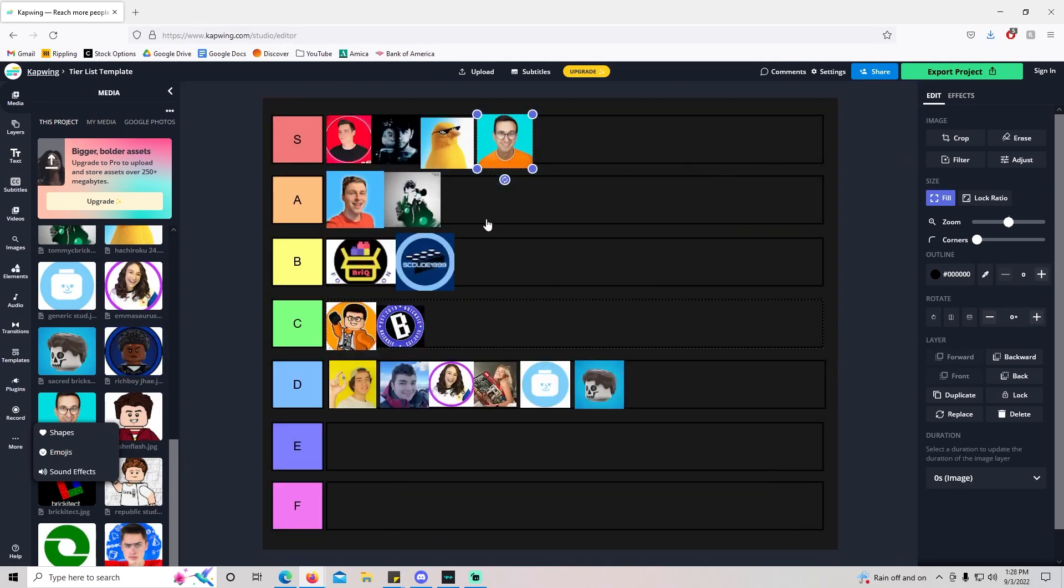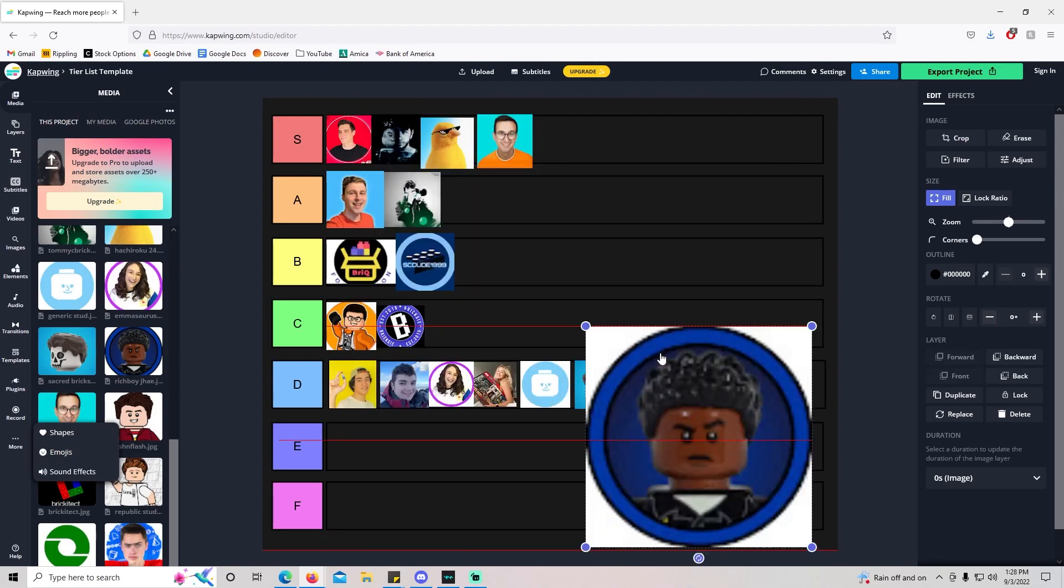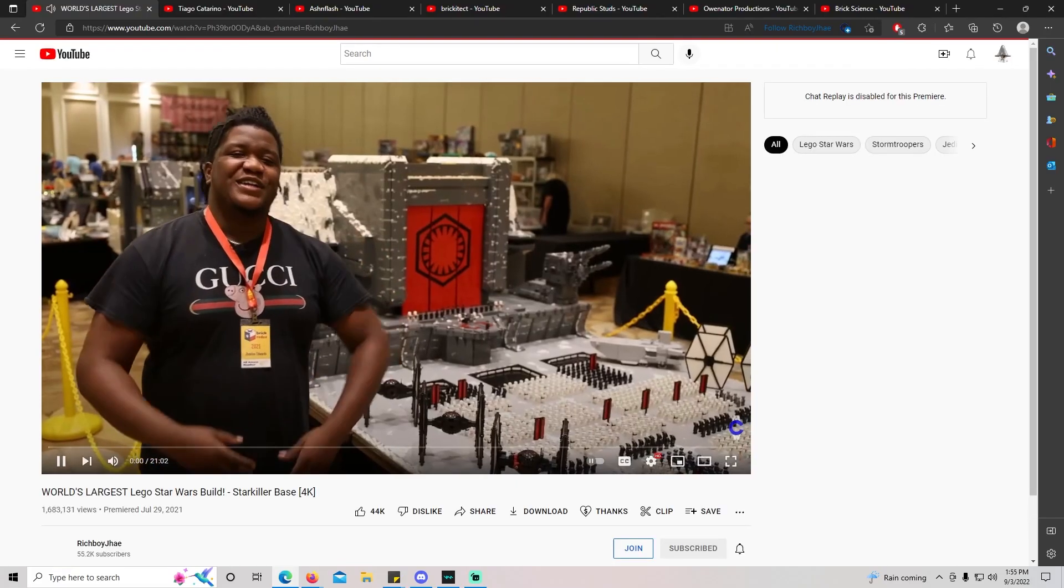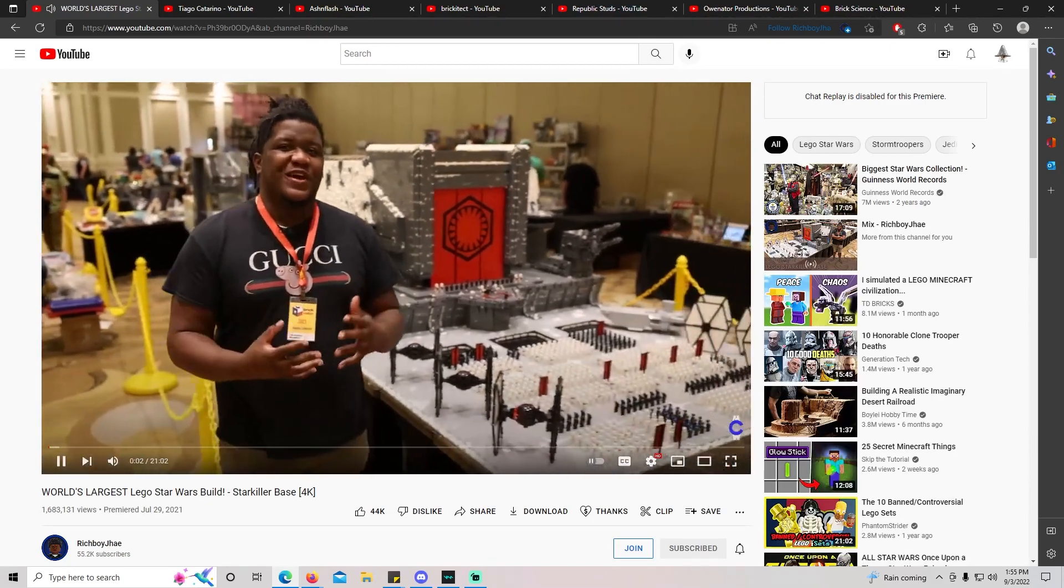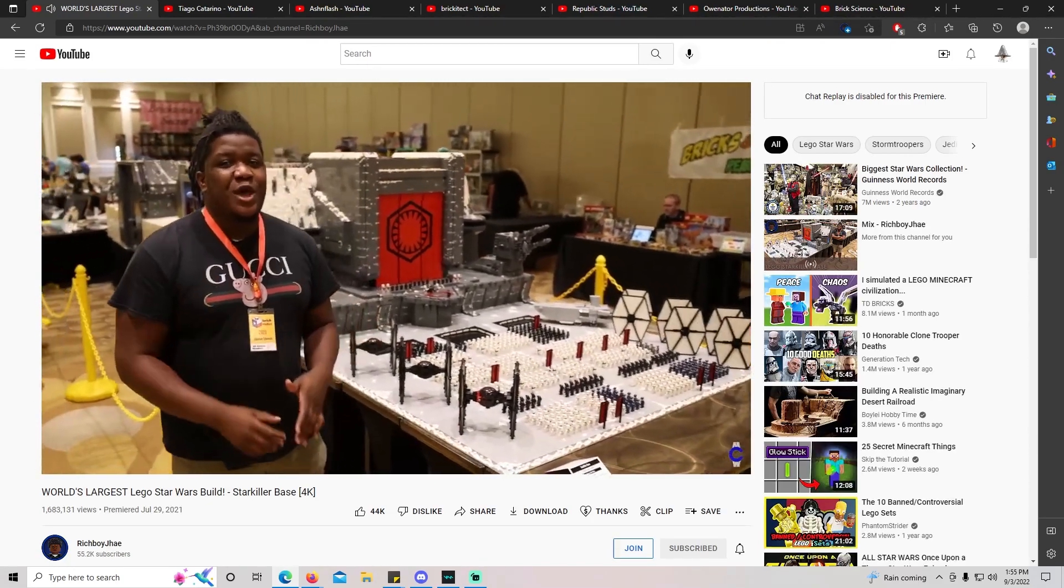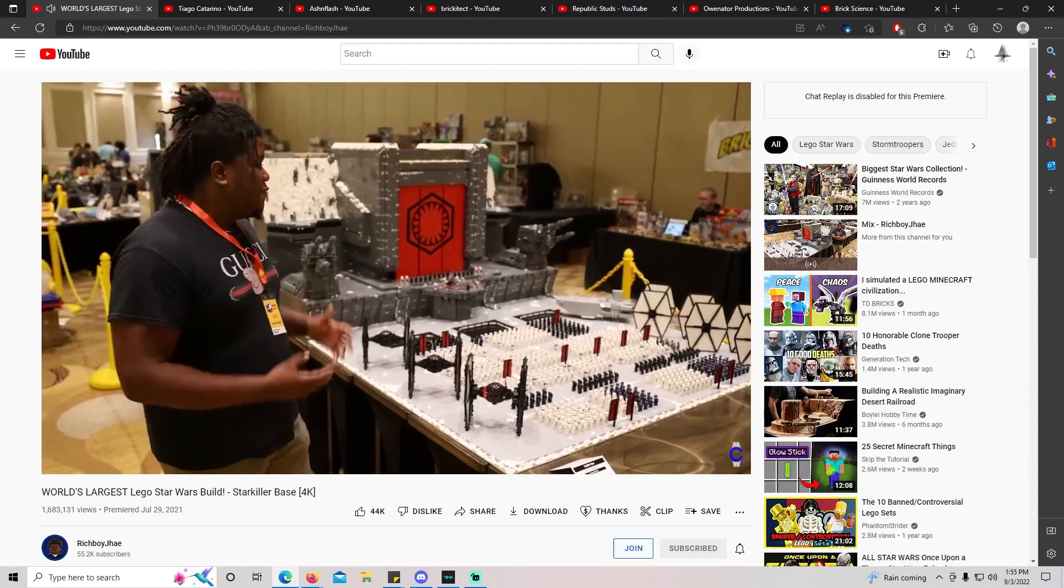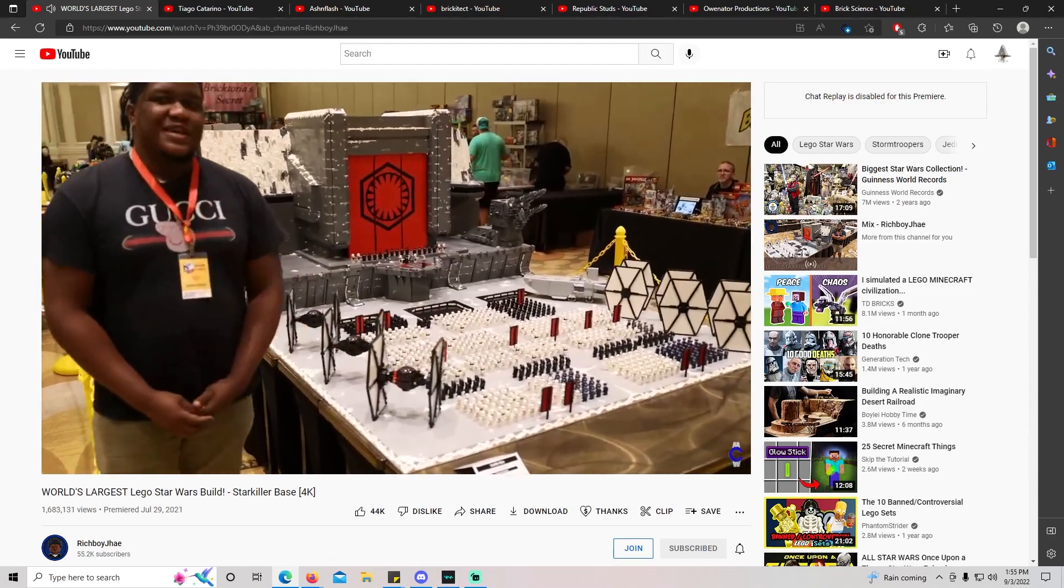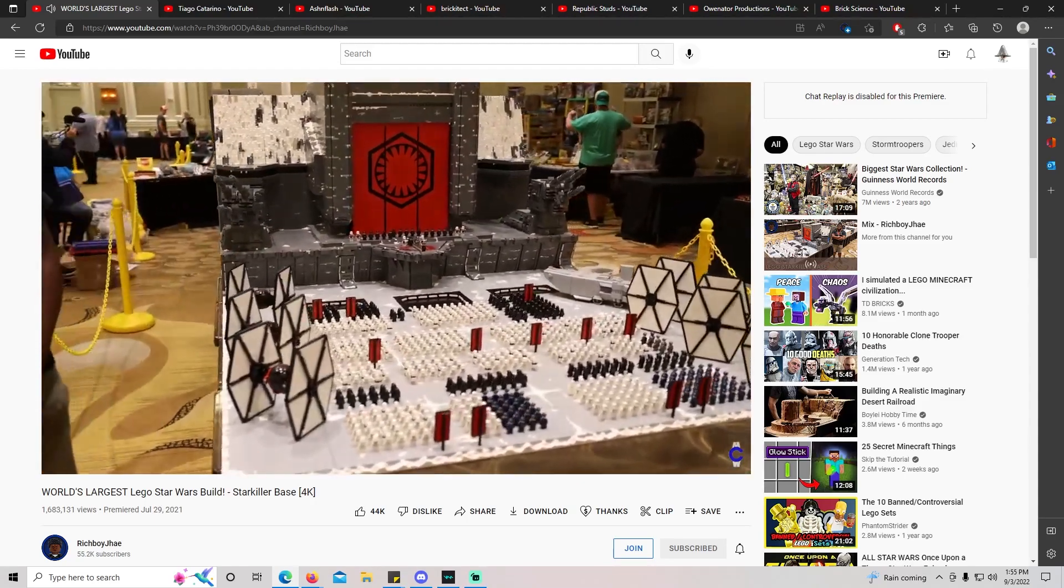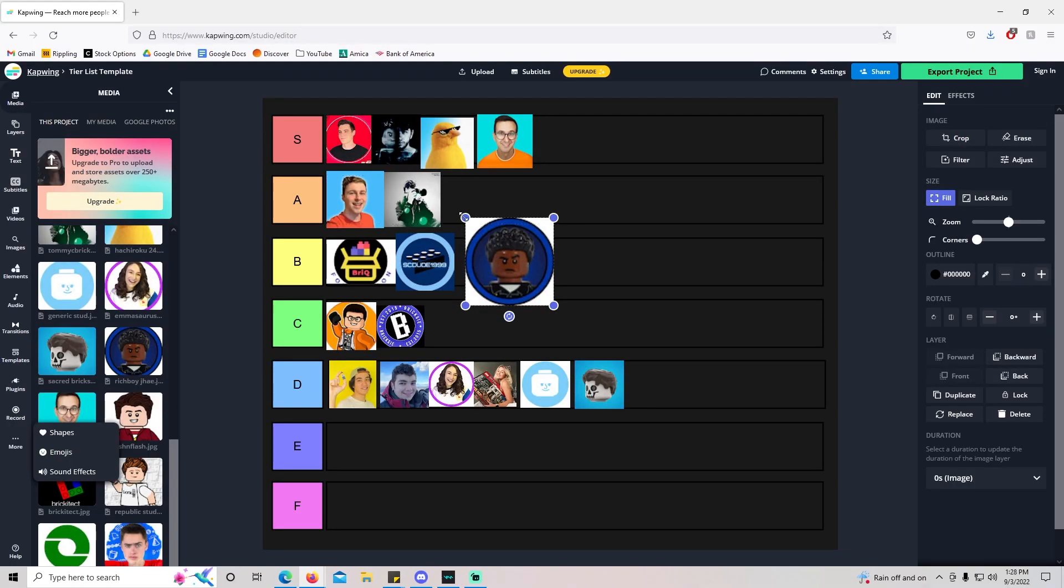Rich Boy J. He's arguably the goat of Mach building. I don't know if y'all seen his giant Death Star Mach he did a few years back, but it is absolutely insane. I don't really keep up with his content. I don't think he uploads too frequently. I would just throw him in B tier, I think.